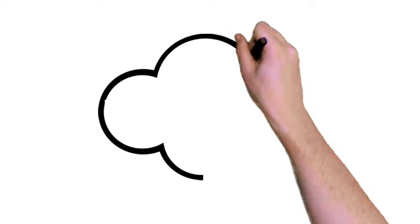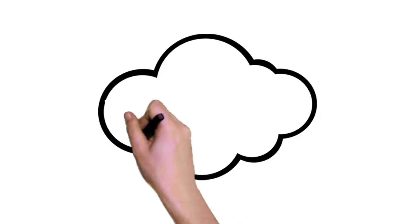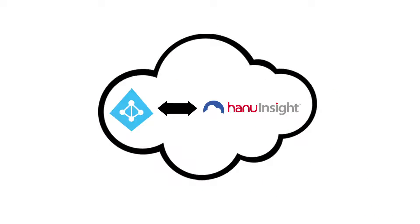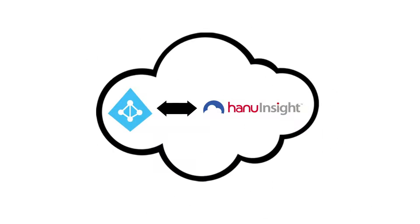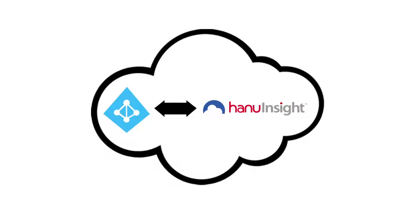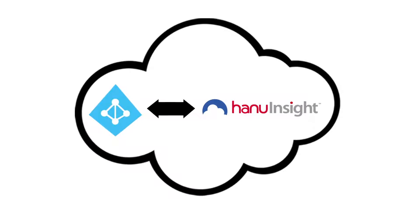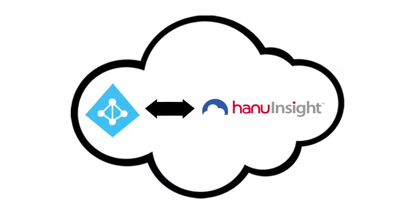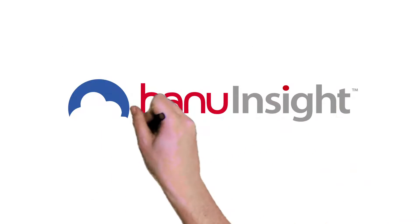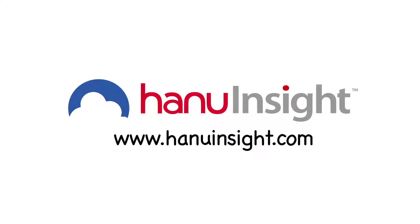HANU Insight can be configured to work with your Active Directory. Go live in minutes with our SaaS offering or talk to us for custom installations. Take your Azure experience to new heights with HANU Insight.